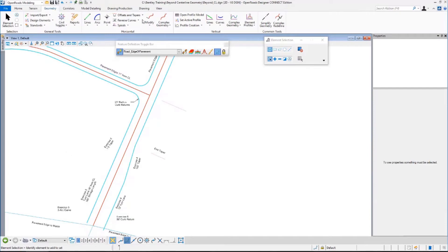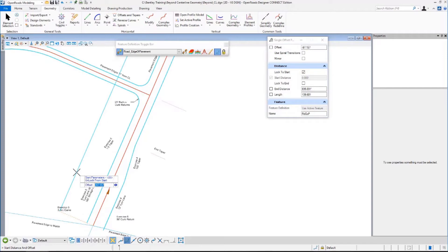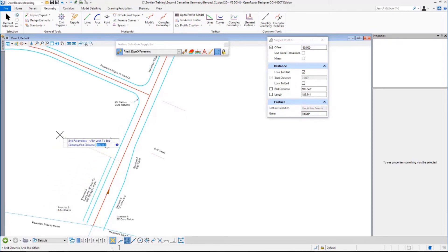We're going to do a ratio-based taper, but I'm going to do a single offset partial. We're going to offset from this — minus 30, since it's on the left side — hit enter to lock it, and that locks it over there. Where am I going to start? I will start at the beginning. How long do we go? I think 180 feet. The length will be 180. Enter, data point to accept. No mirror.